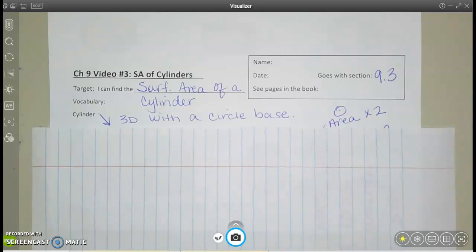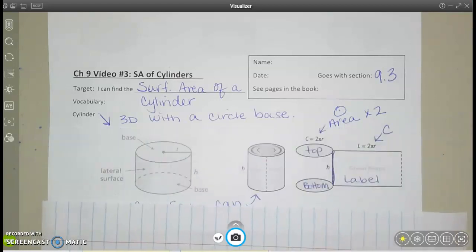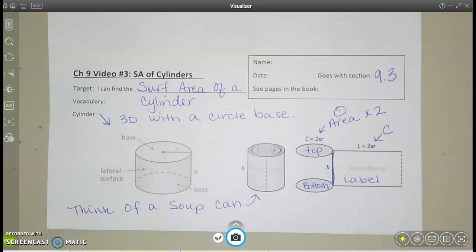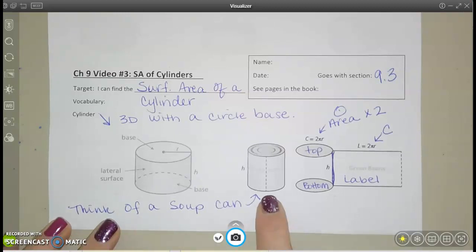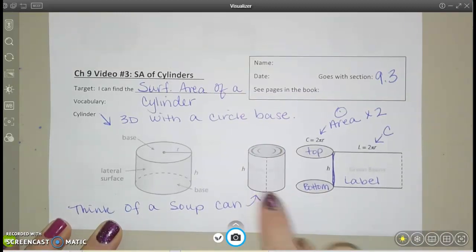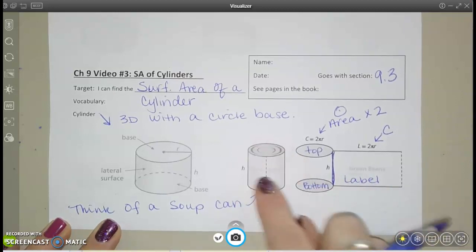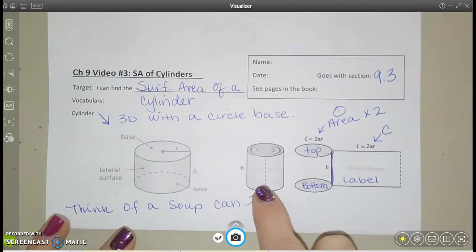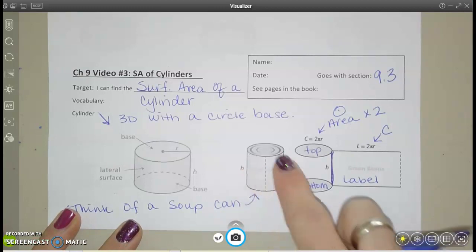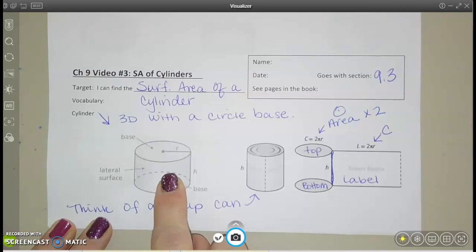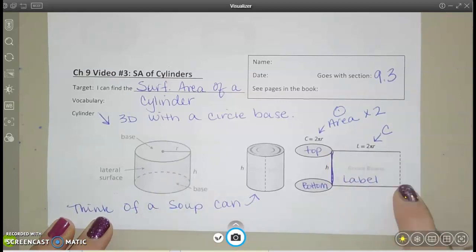Cylinder is our only real vocab here. It's a 3D shape with a circular base. So you have some pictures here. Think of like a can of soup — it has a top circle, a bottom circle, and then this label part that wraps around. And just like with prisms, the sides that wrap around here, we call the lateral surface. Think of the label of the can of soup.